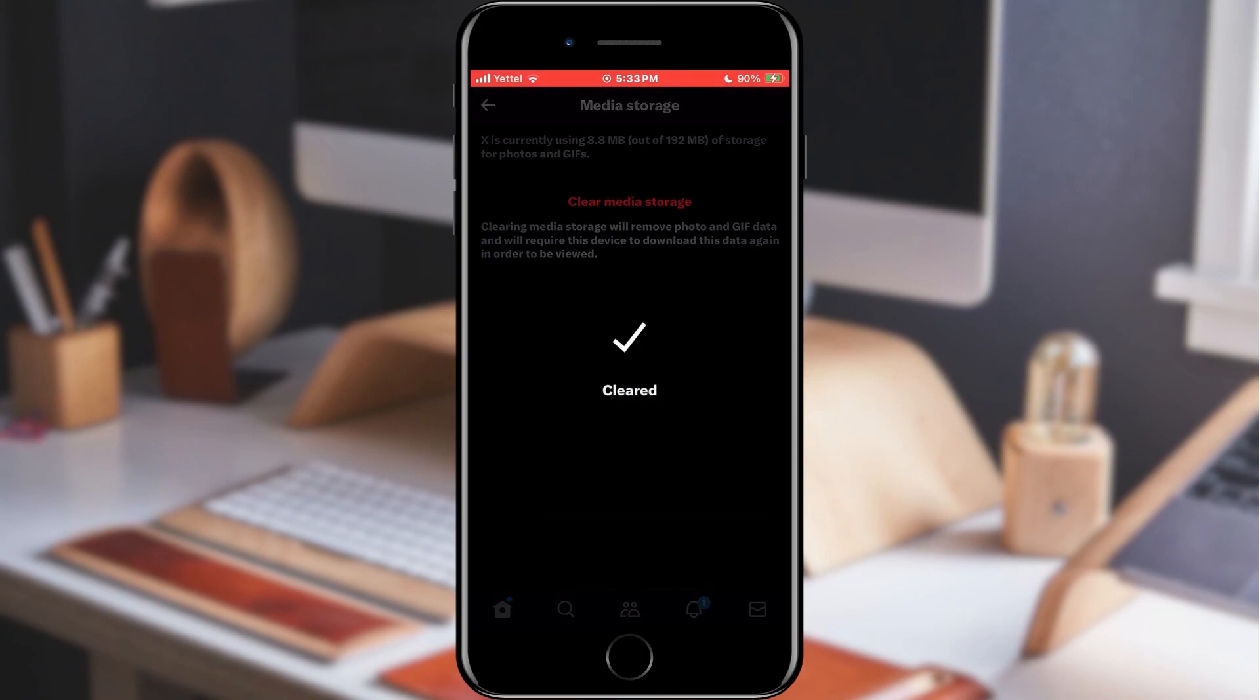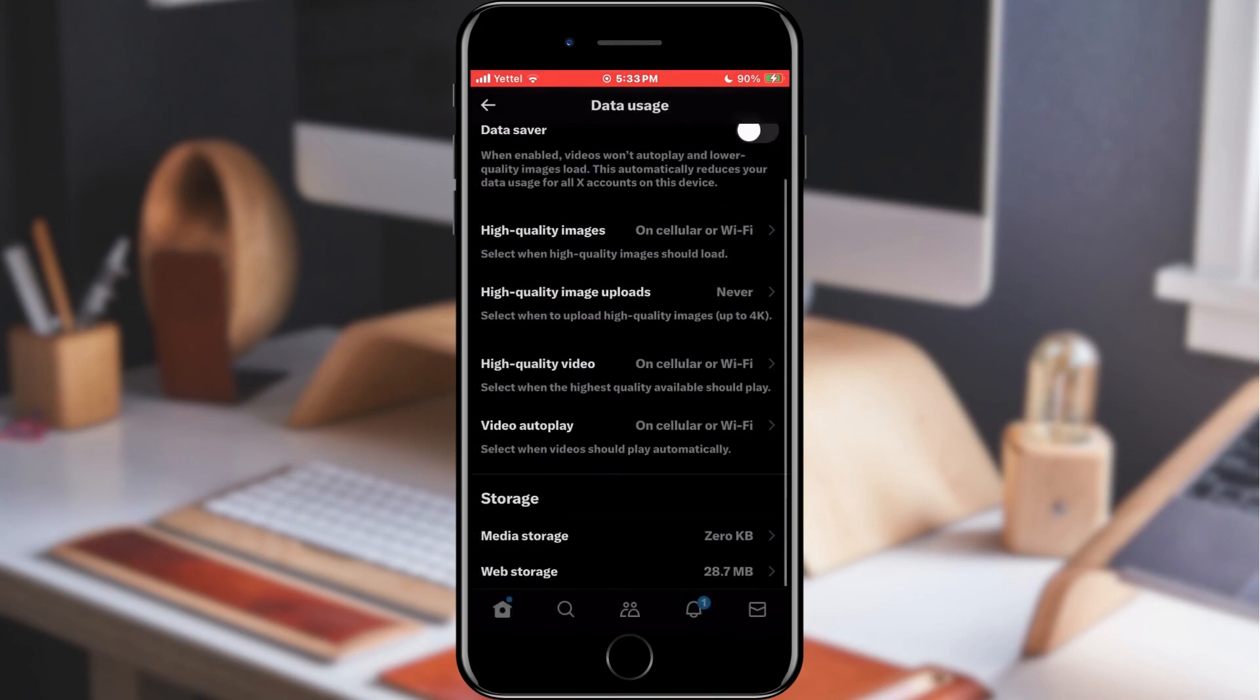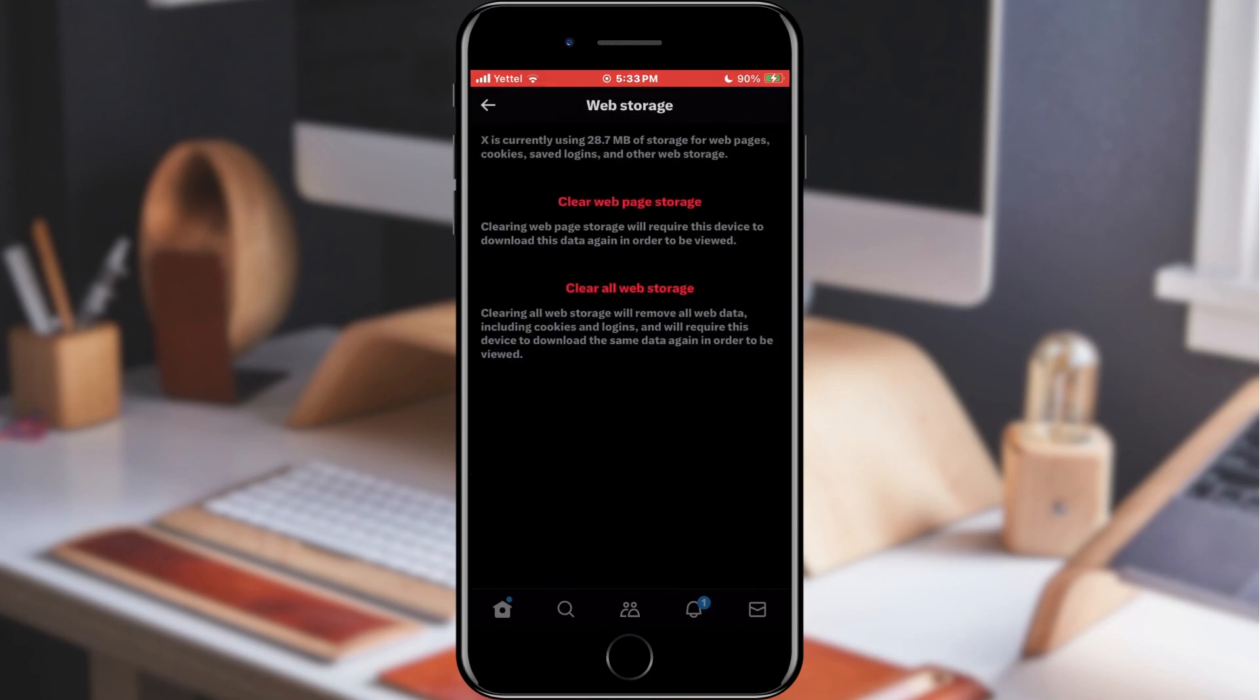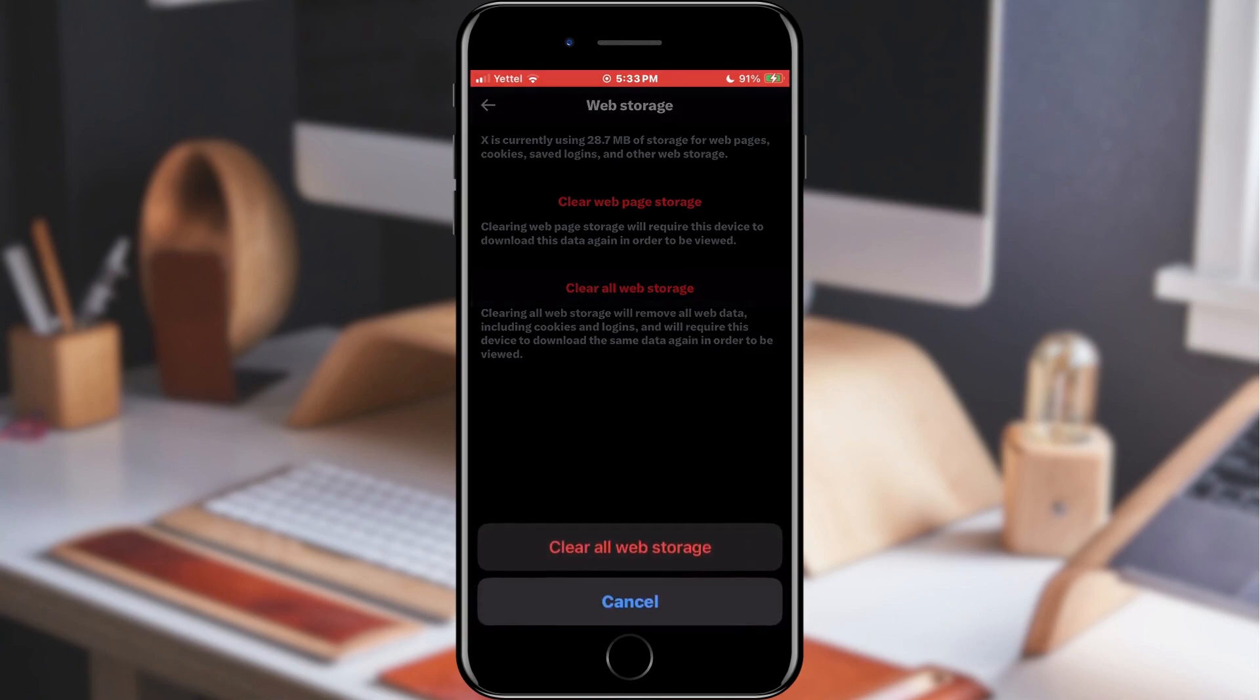When we have finished that, we will go back one step and now select the Web Storage option. Here we can choose two options: Clear Web Page Storage or Clear All Web Storage. The first one will delete all the pages that needed to be downloaded, while the other will delete the entire web storage. We choose the second option. We will also confirm our choice again in the pop-up window.